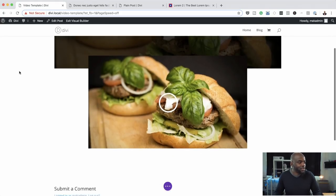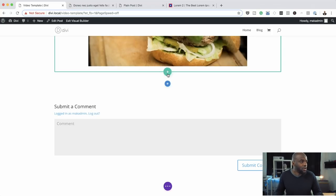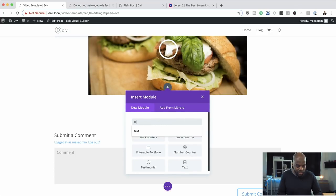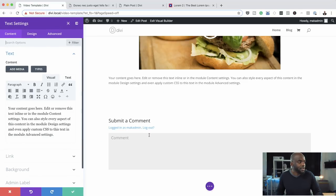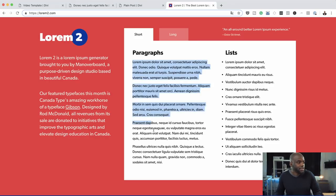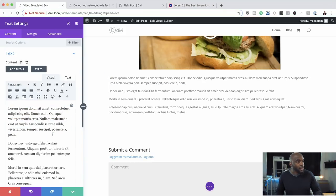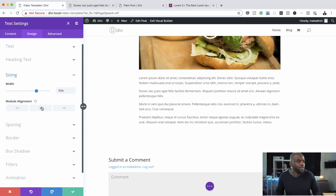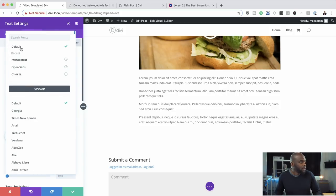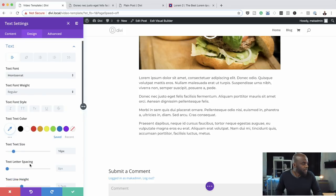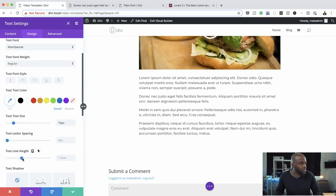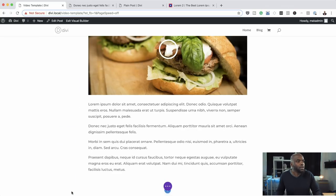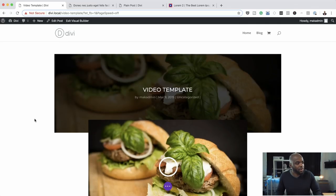Our template is taking shape. The next part is to add the text itself. I'll click the plus button, search for the Text module, and select it. I'm going to paste in some dummy text — this represents the description text that comes with your actual post. The width is way too wide, so I'll go to Design Sizing and reduce it to about 70%, then center it. We're also going to change the font to Montserrat, and set the line height to about 1.8. That looks great — this is already looking way much better than before. Save that.